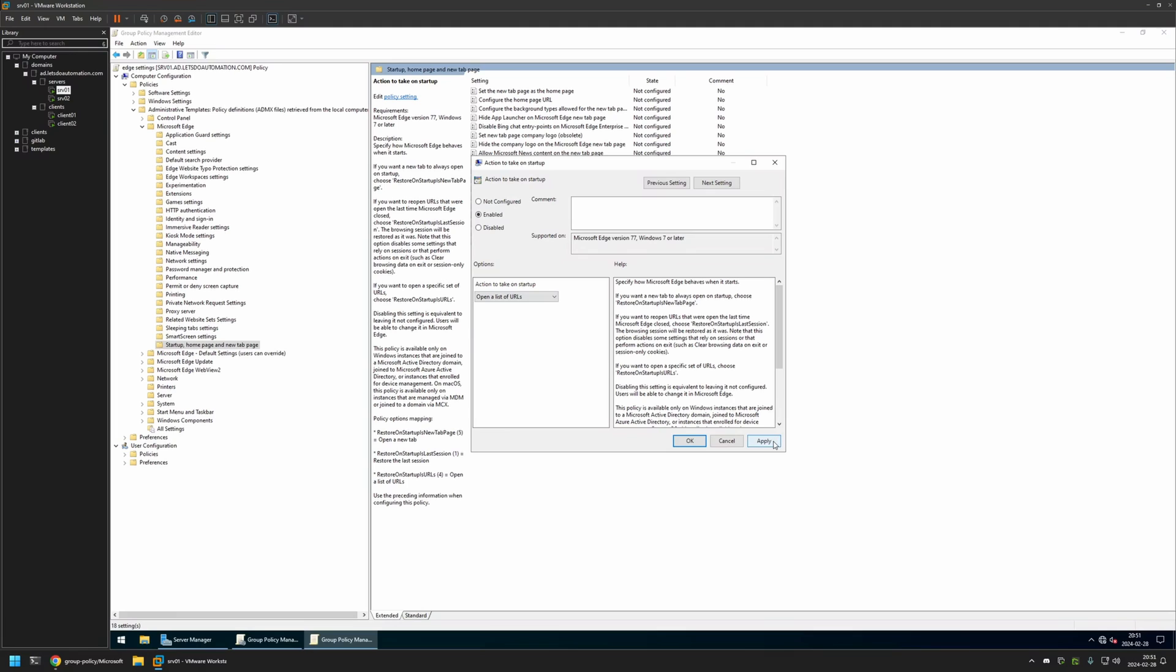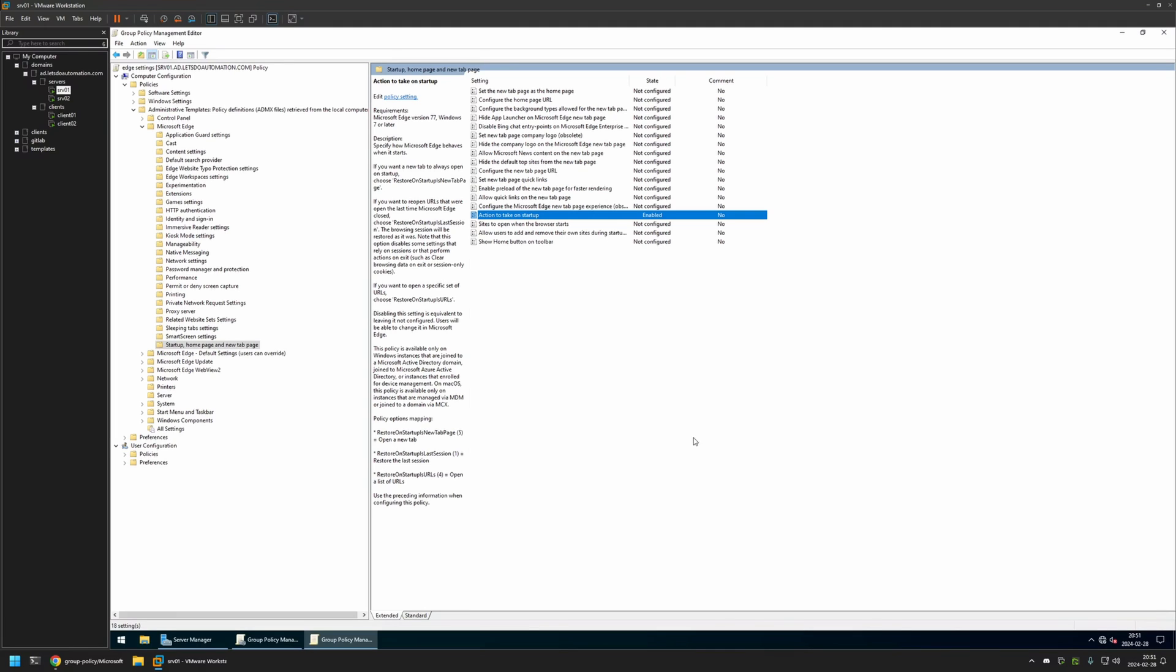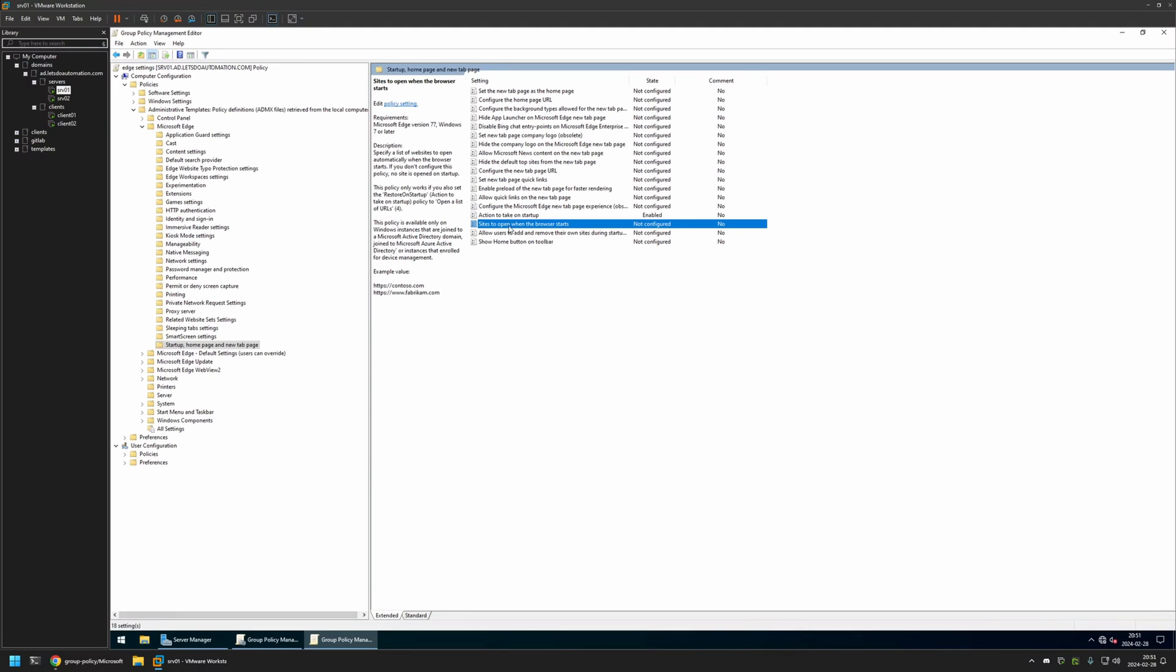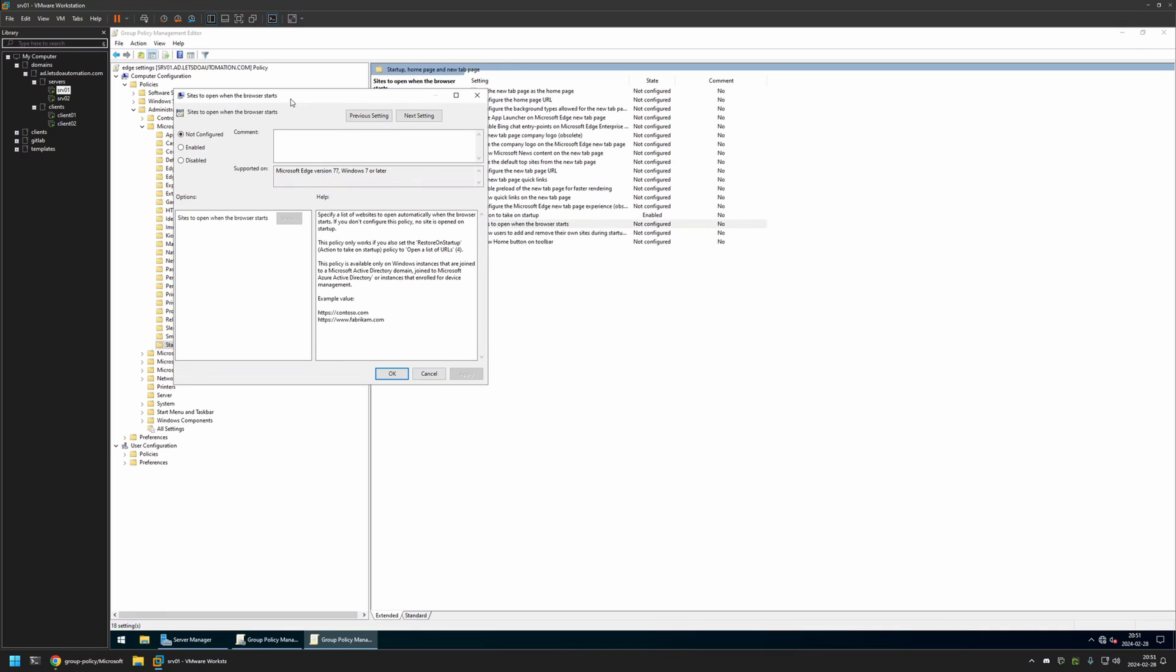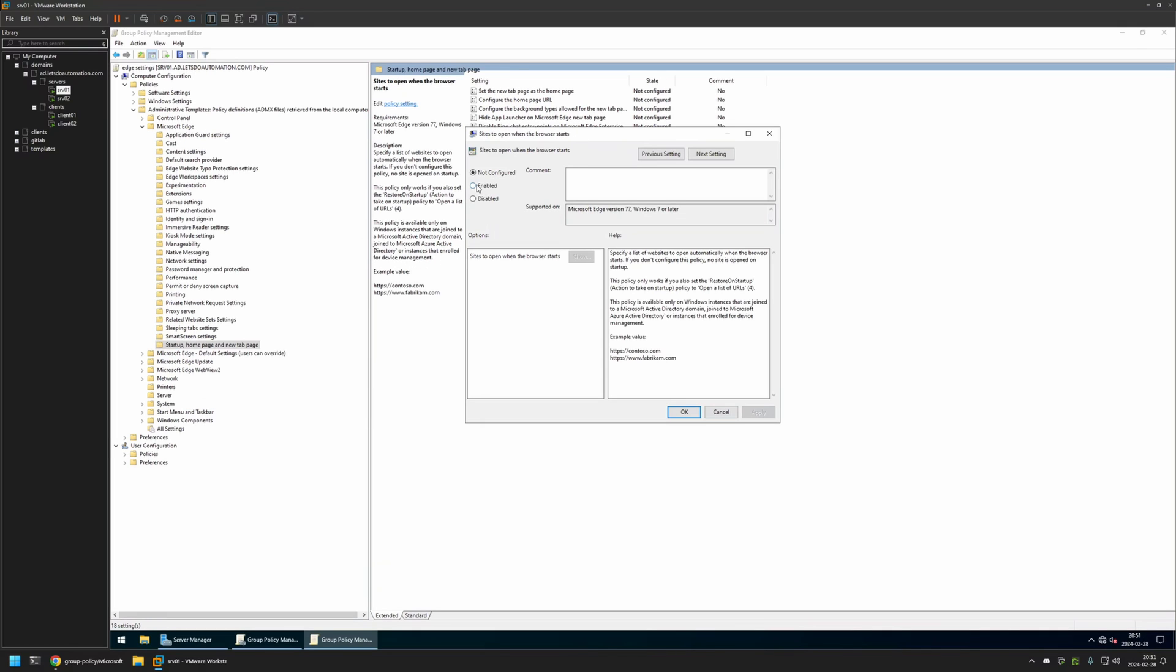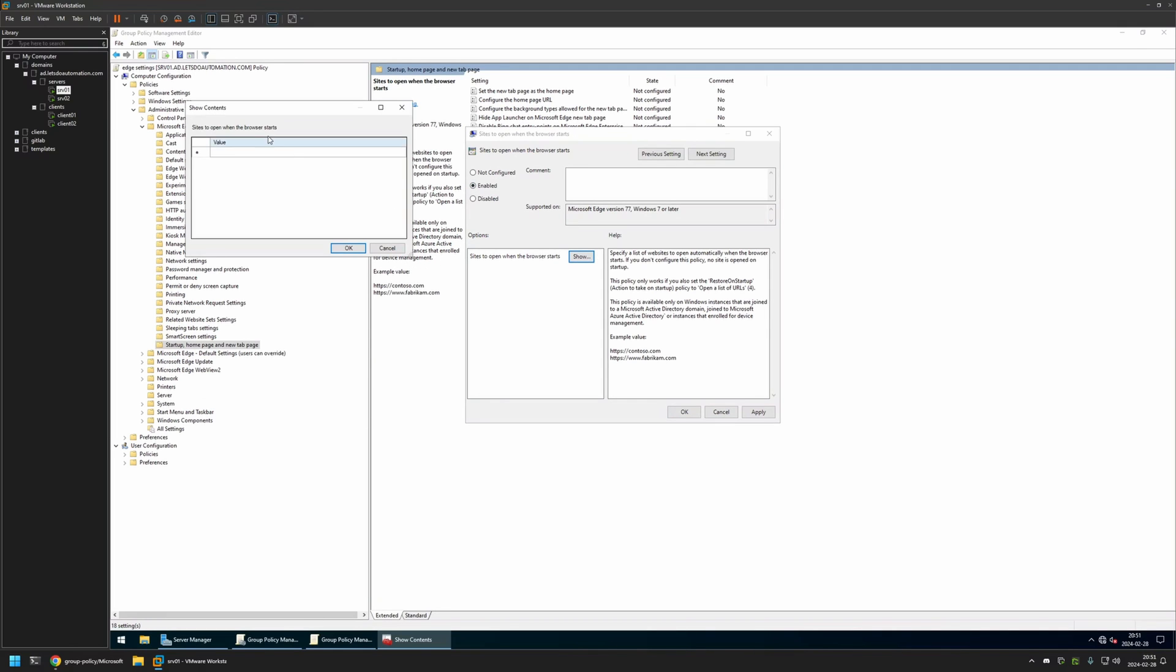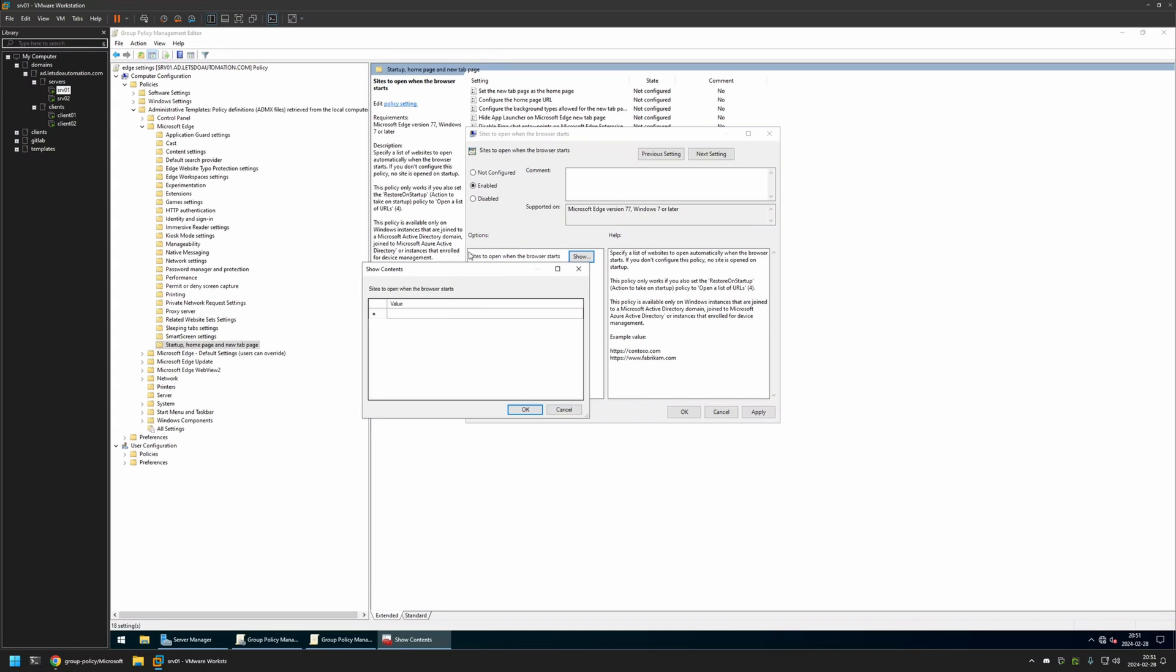The second setting I will be configuring is 'Sites to open when the browser starts'. I will open it, enable it, then click Show. Here we need a list of URLs that we want to open. Like I said, I will be opening YouTube and Google.com.